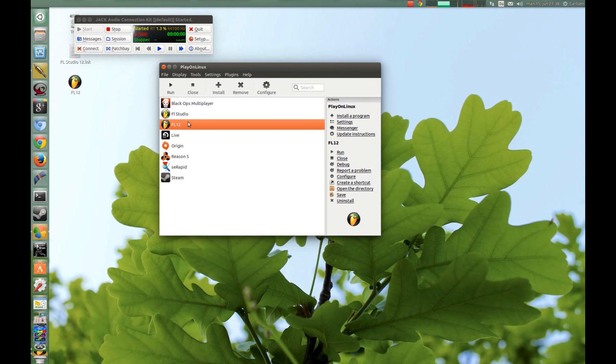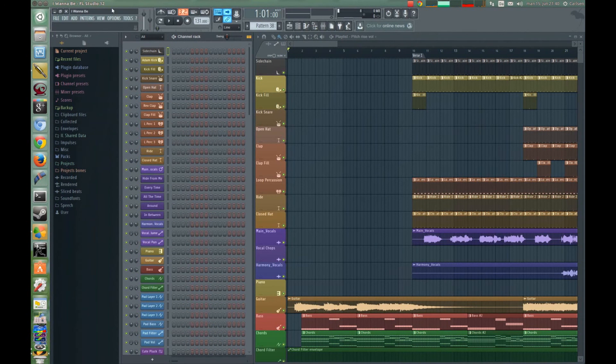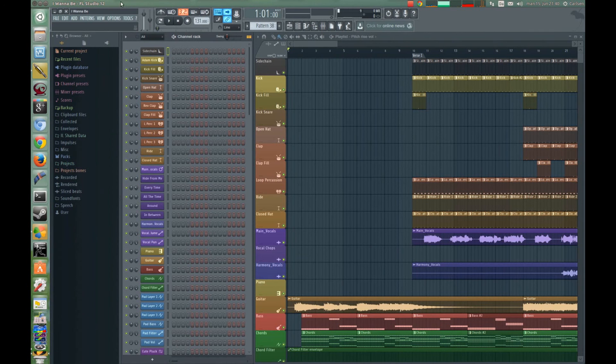Now I have started FL Studio and now you have to connect to Jack Audio.